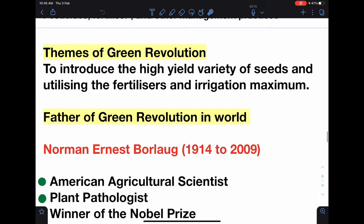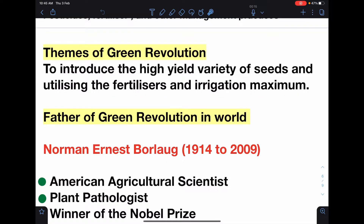What were the themes of green revolution? To introduce high yield variety of seeds and to utilize fertilizers and irrigation to the maximum — maximum high yield variety of seeds, fertilizers, and irrigation ka maximum use karke maximum yield produce karna — that was the theme of green revolution.